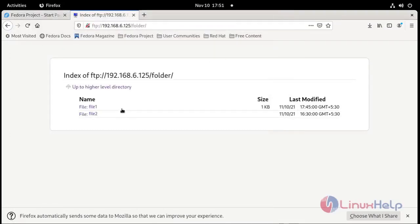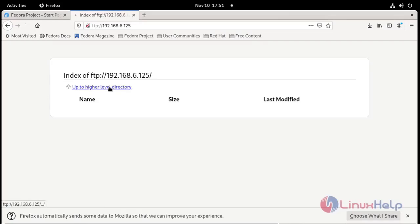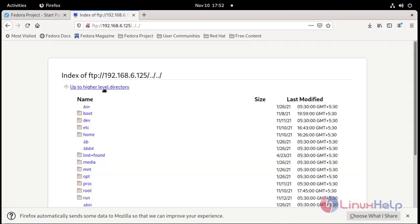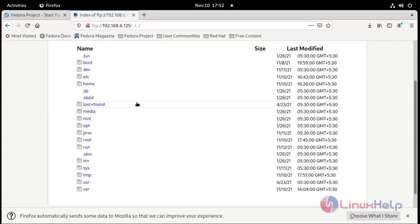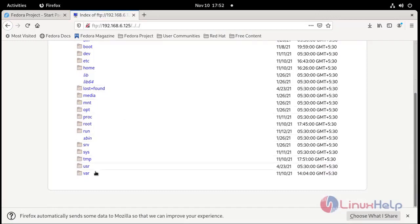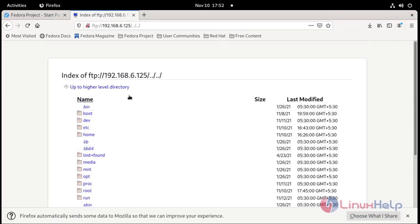You see here up to higher level directory. If we click here it will open local directory files. Higher level directory.